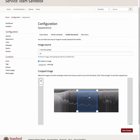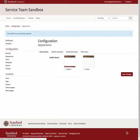When you are done, be sure to scroll to the bottom of the page and click Save Changes. Your exhibit thumbnail is now set and will be visible on the Spotlight at Stanford exhibits landing page when your exhibit is published. You can change this image at any time by repeating these steps.